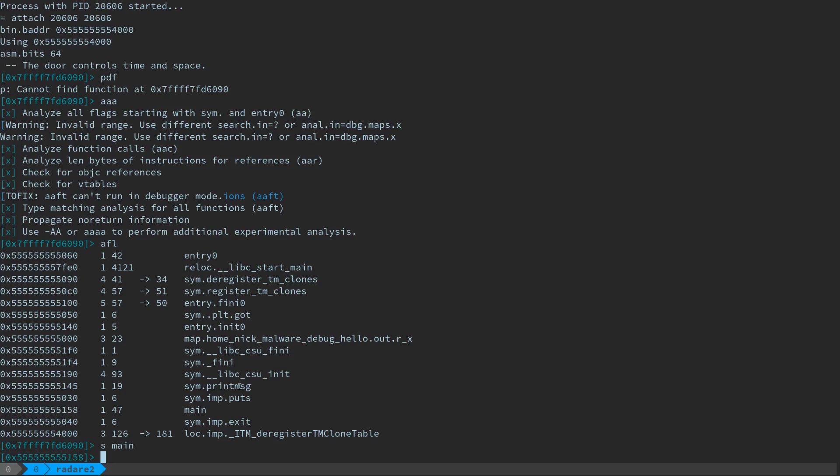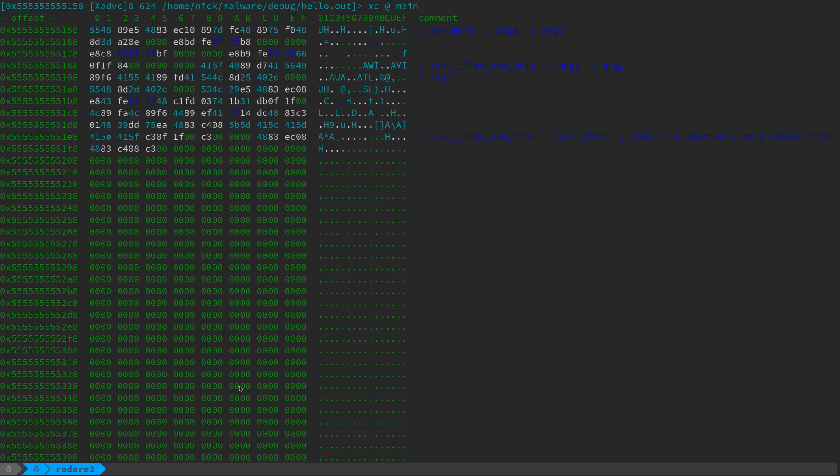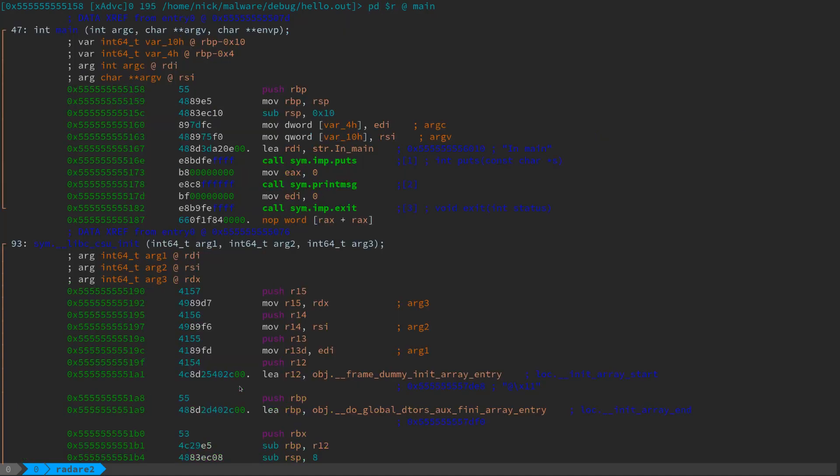Now, rather than working in sort of this command line style mode, there are some really good visual modes inside Radar. So I hit capital V. That's going to bring me into the main visual mode. Now, the first version that you see is going to be something like a disassembly dump, or a hex dump, which you really don't want. If you hit lowercase p, though, it'll cycle through some of the various visual modes.